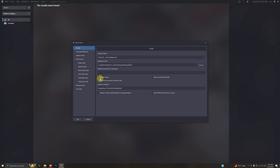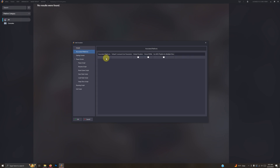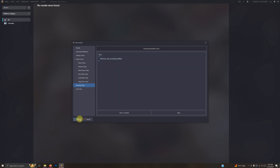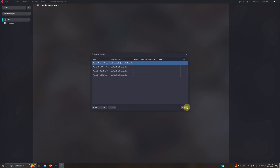Go to Associated Platforms and make sure you select Nintendo 64. I'm not going to set it as my default emulator. Go to the Running Script area — I've left the script in the description below. It allows you to escape out of the emulator easily by pressing the Escape key. Paste that script there, then click OK and close.